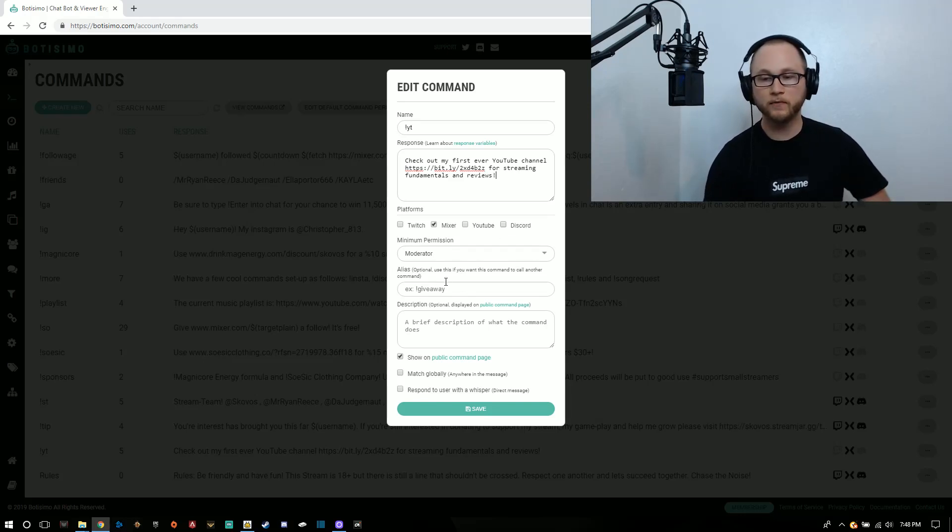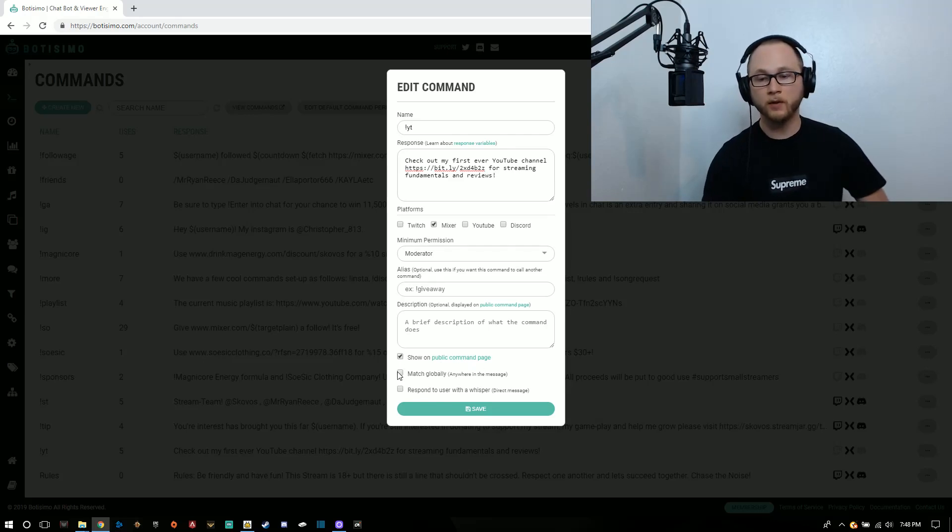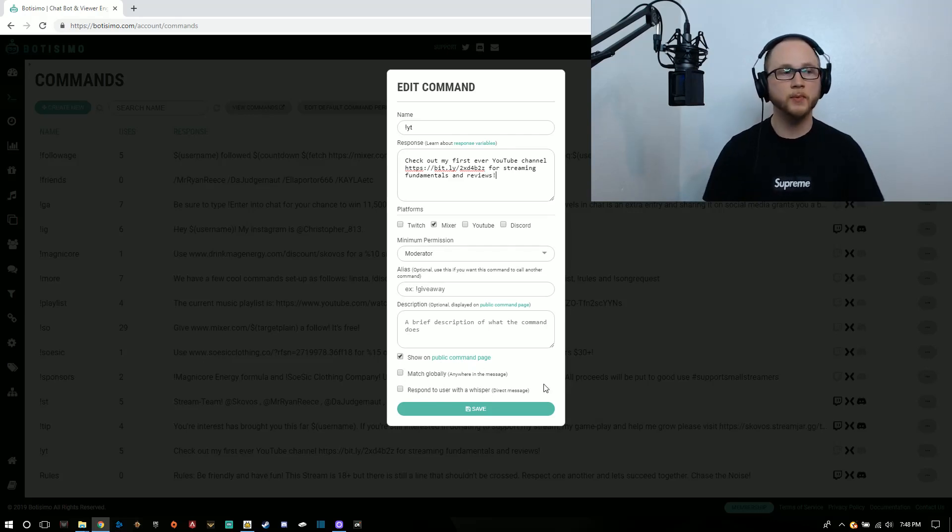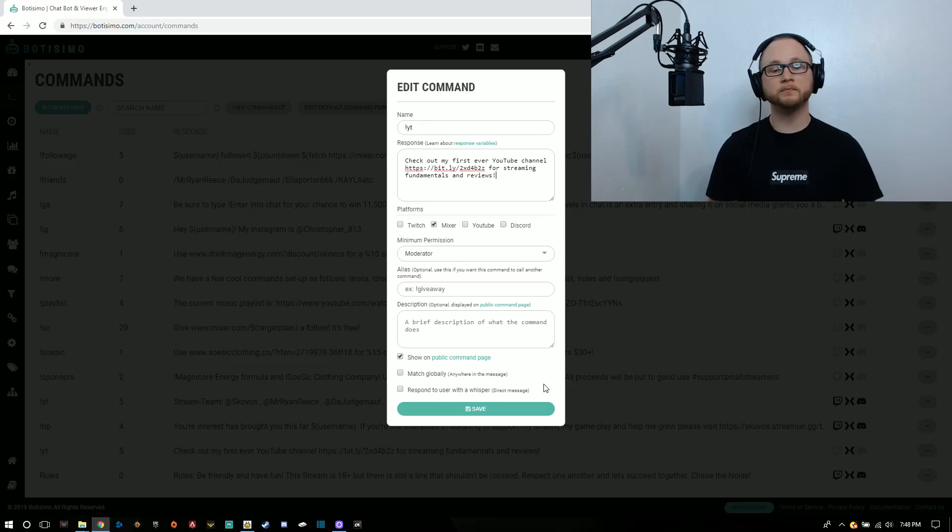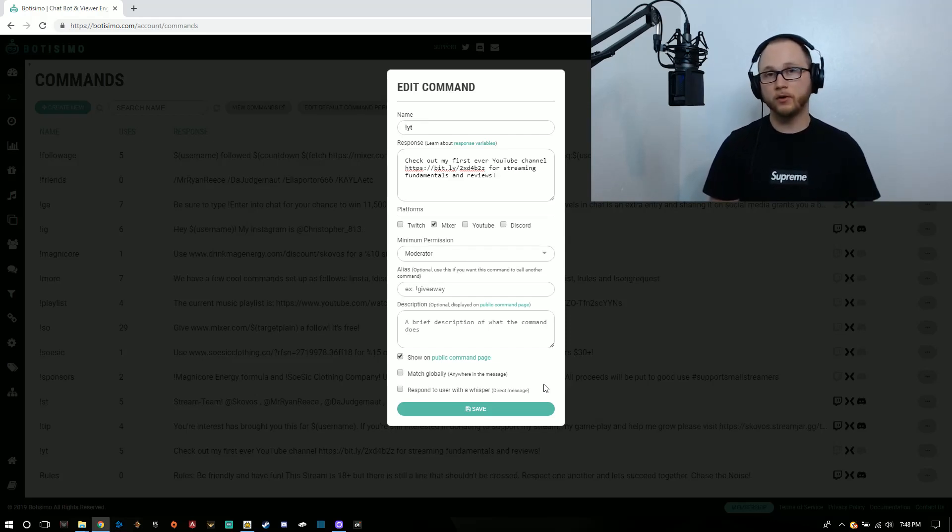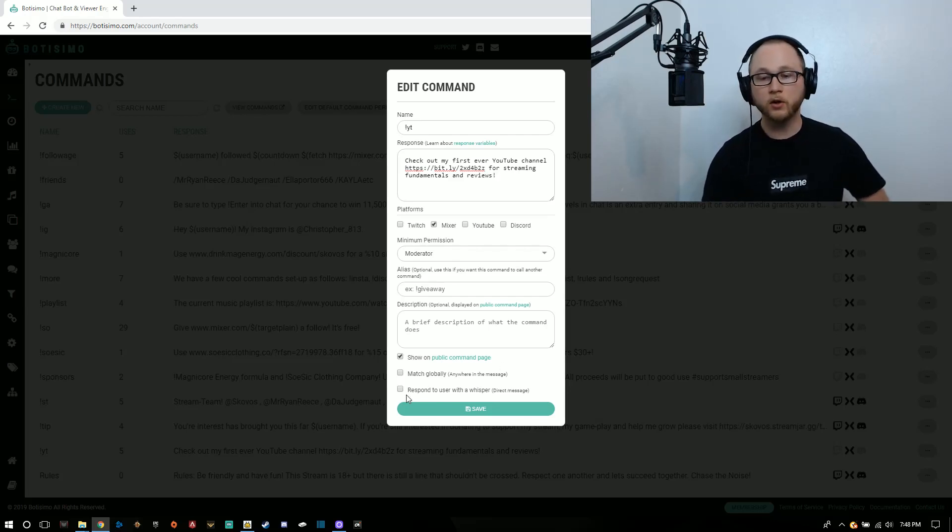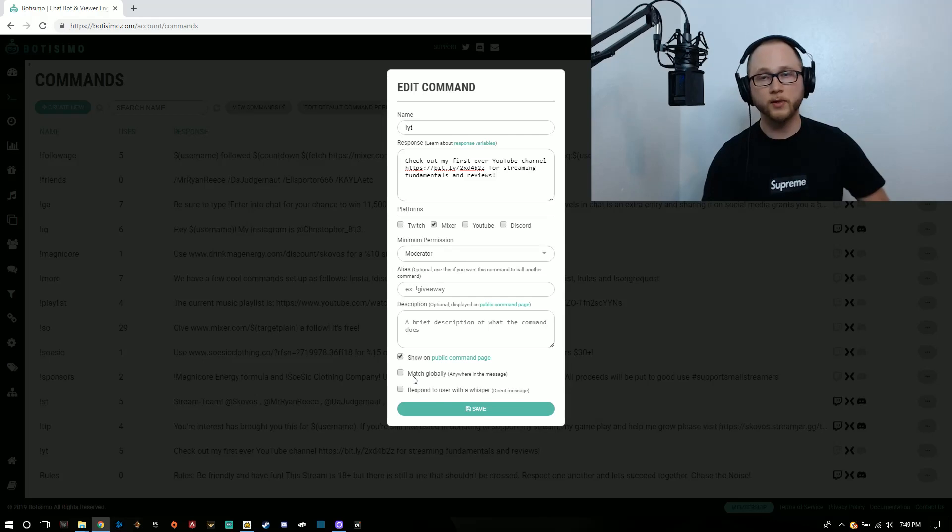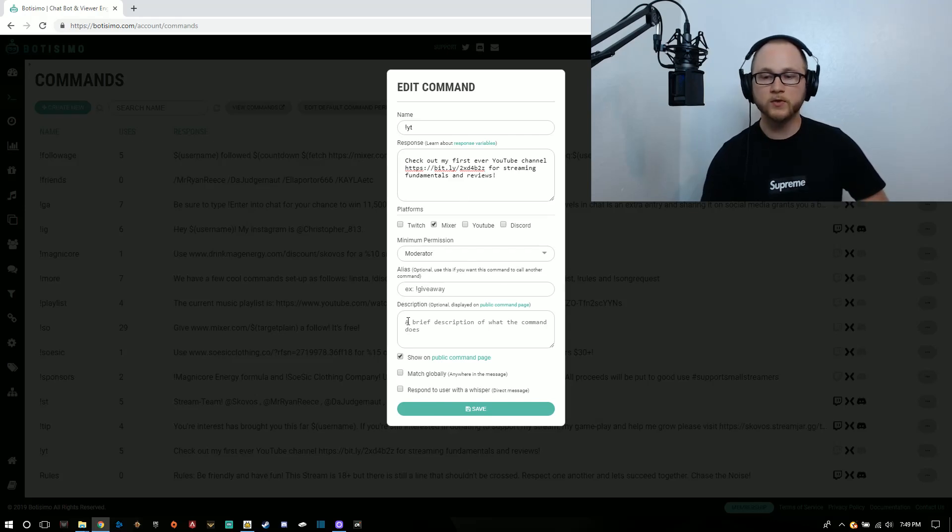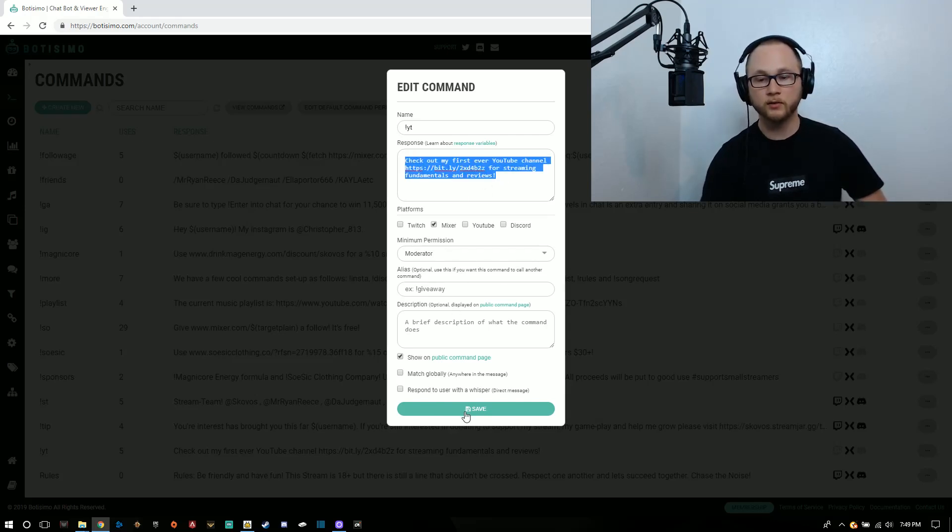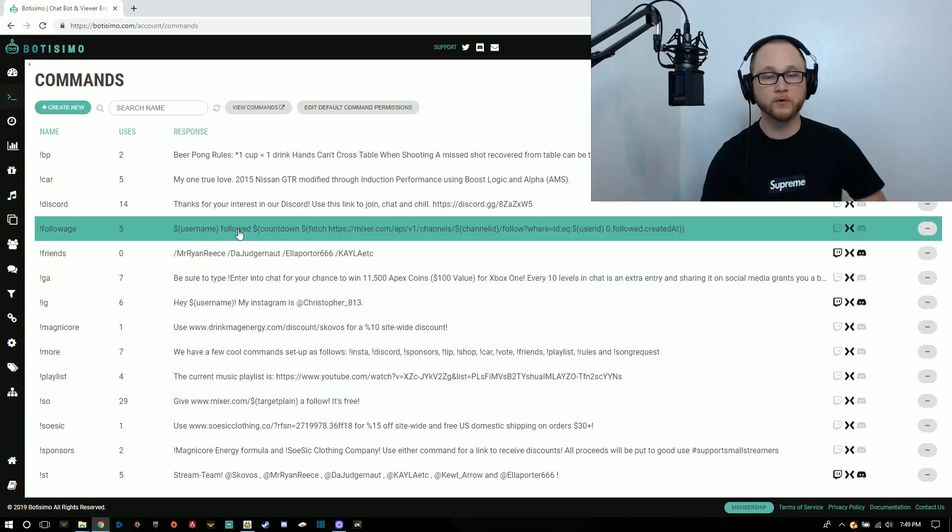You can do a couple of different things here for different giveaways or aliases. You can show it on the public command page or not. You can match it globally anywhere in the chat. That means if they type something before the command, then the command, and then more text after the fact, it will still activate that. You can also opt in to redirect the message as a private message. After you get these preferences set up, after you have your message you want it to respond to, you can click save and now you have your first command.